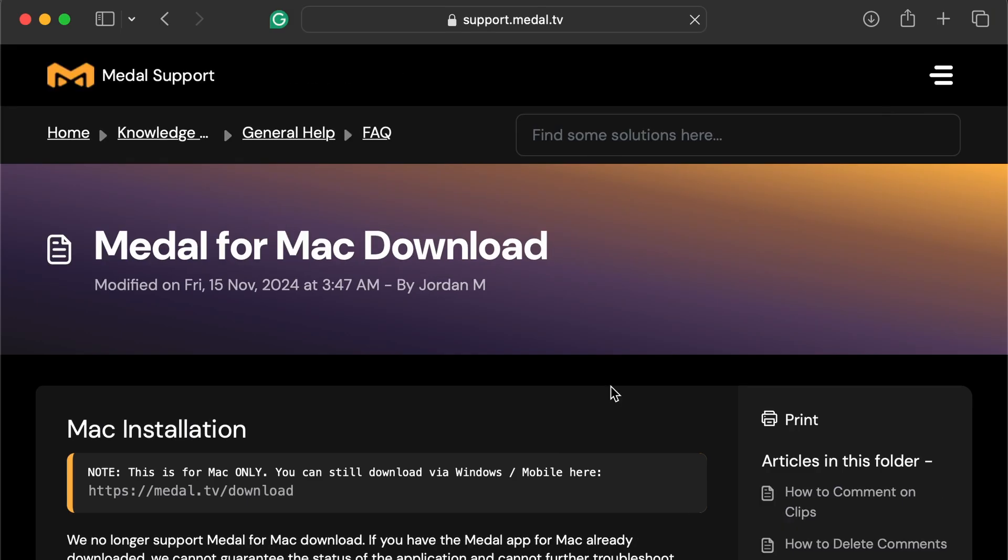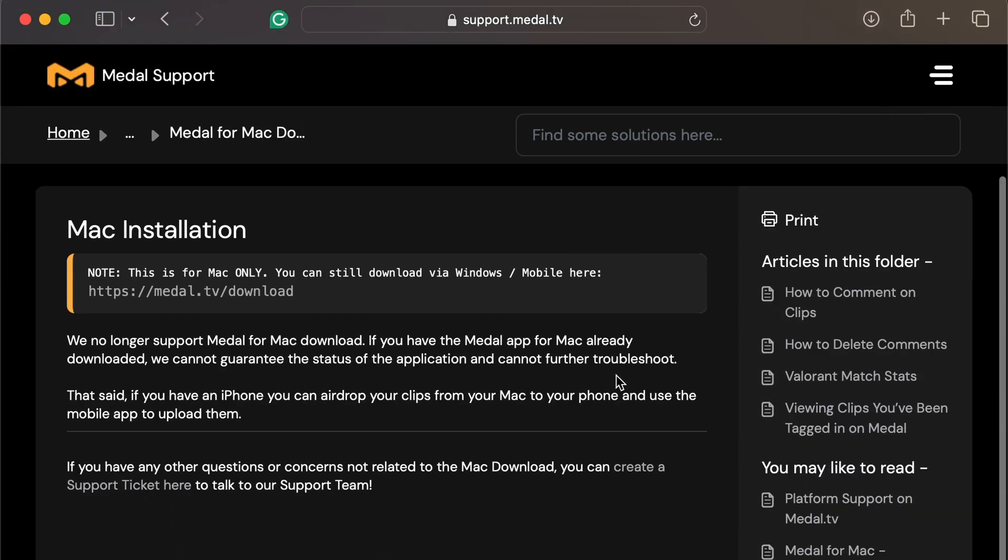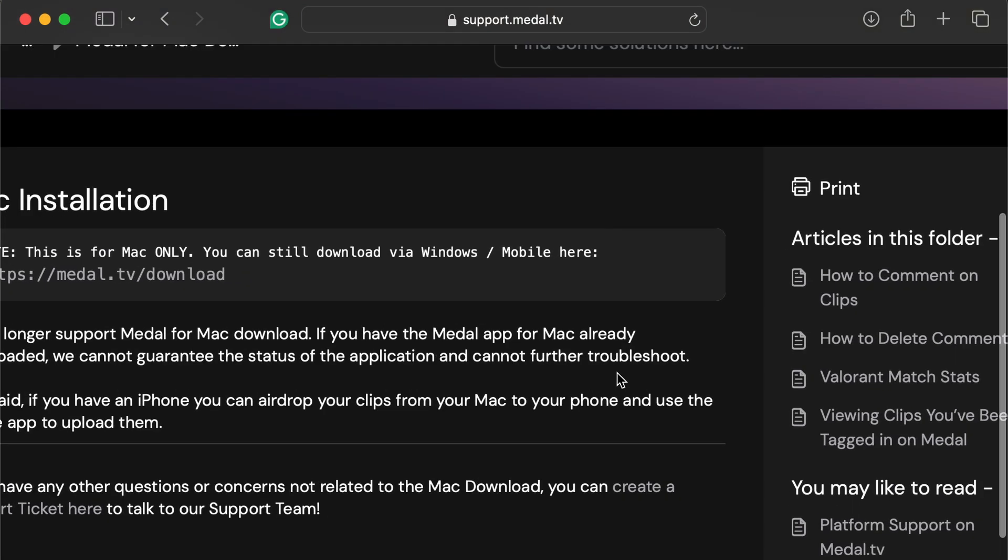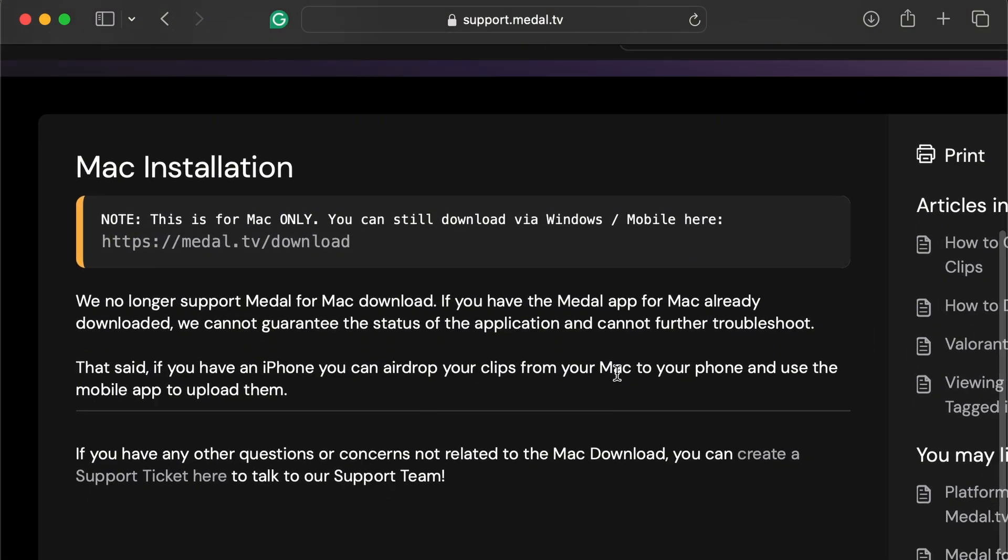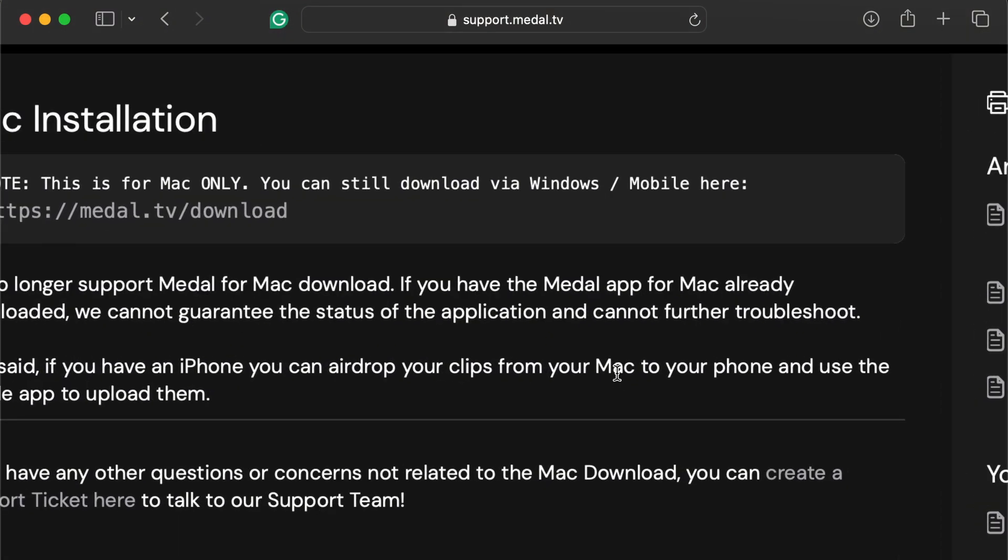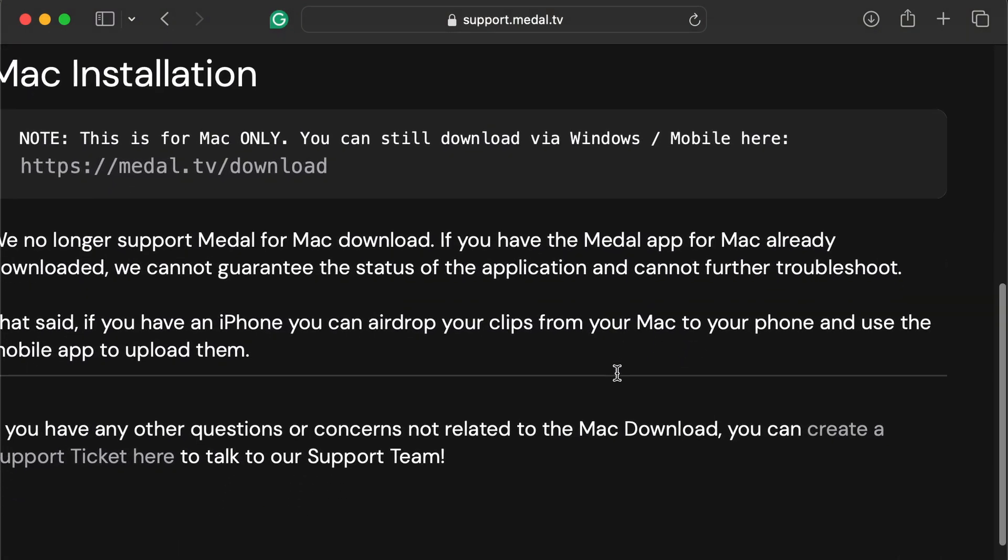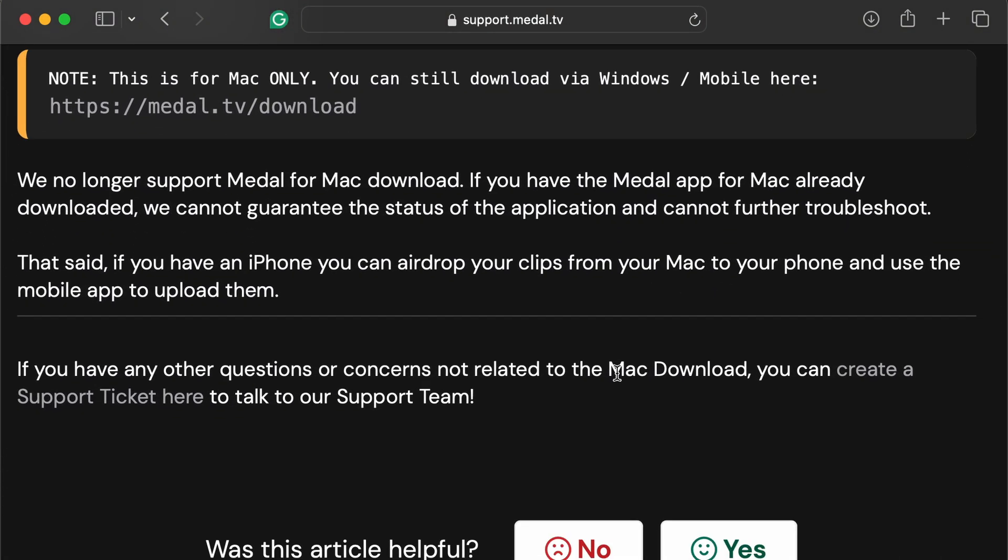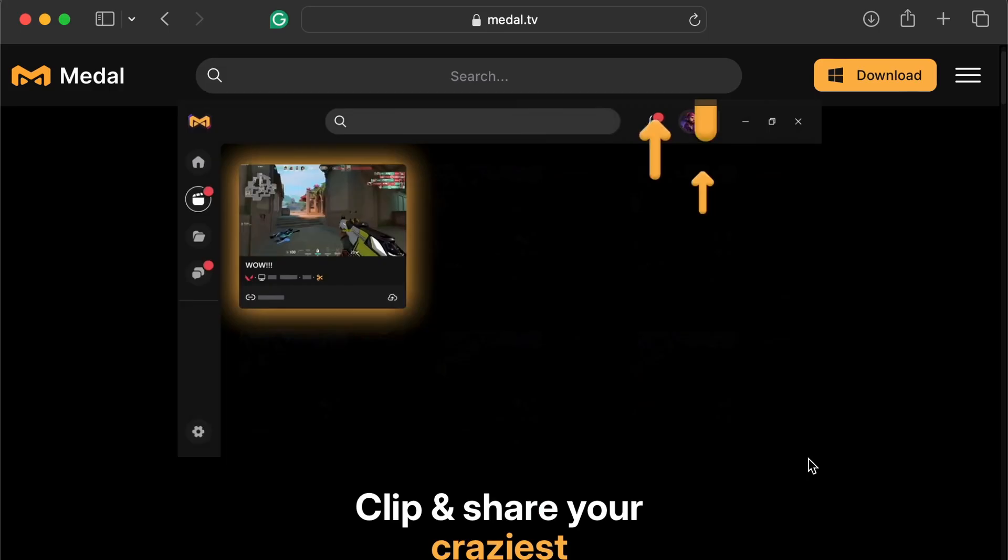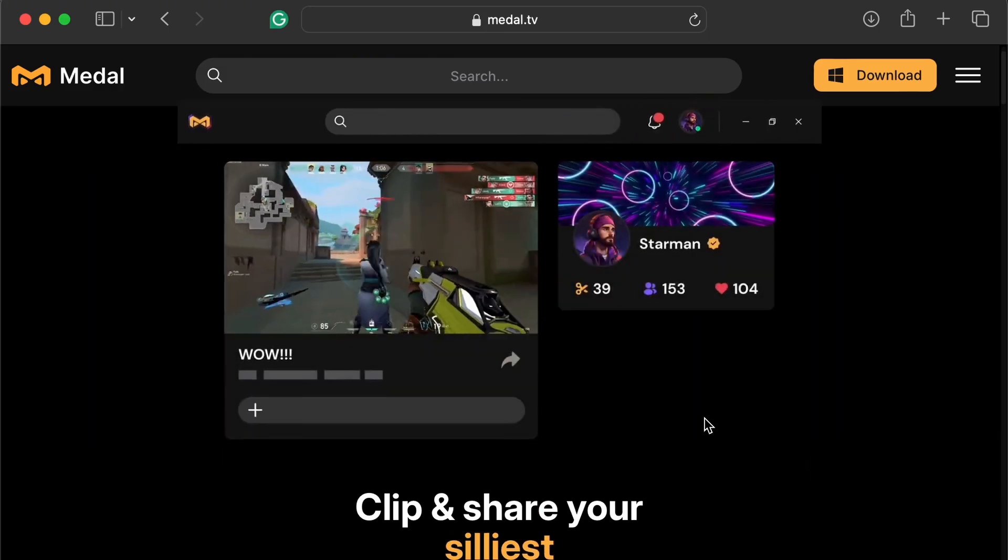Step 1. Metal has officially discontinued Mac support, but if you previously installed it, you can still run it. Just know it may no longer receive updates or bug fixes.